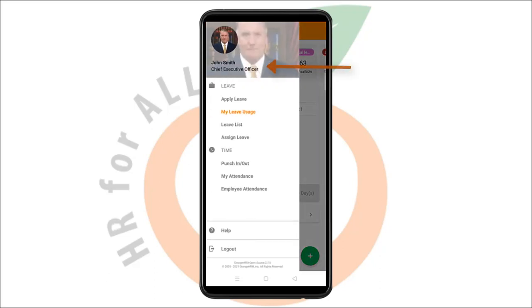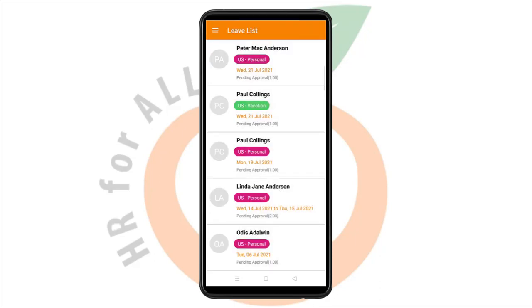Once you are logged in, draw out the navigation menu and select Leave List. You can see a list of leave requests pending approval on this page.